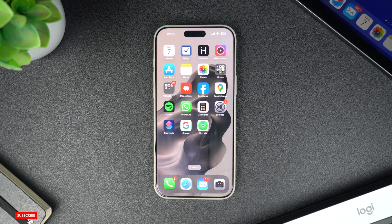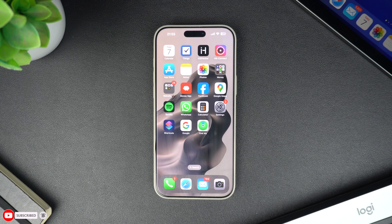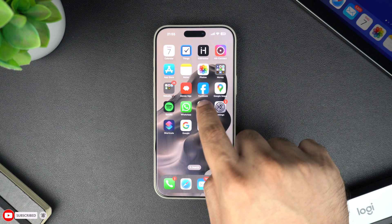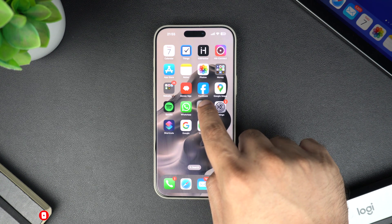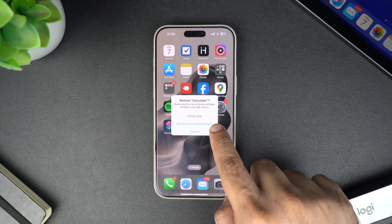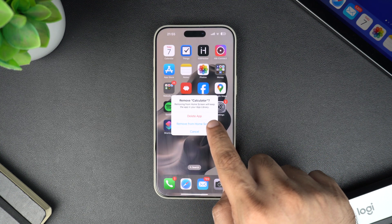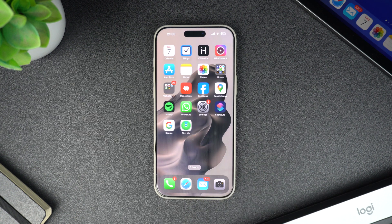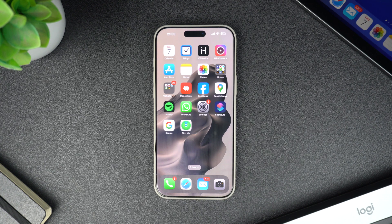First, let's talk about why an app might disappear from your home screen. On iOS, apps can sometimes get removed from the home screen while still being on your device. You can manually remove an app from the home screen by long pressing on its icon and tapping the 'Remove from Home Screen' option. When removed this way, they remain on the device and can still be opened through Spotlight and the App Library.